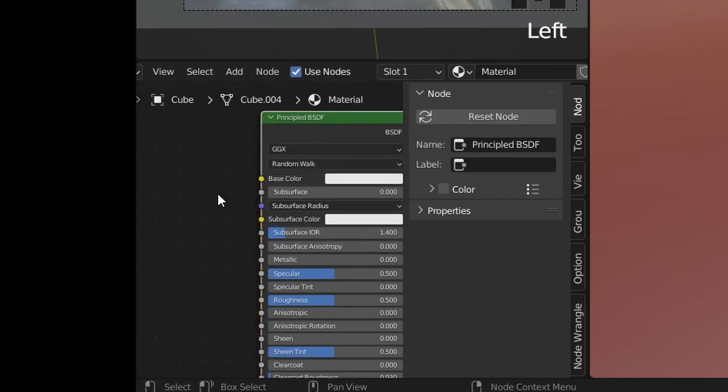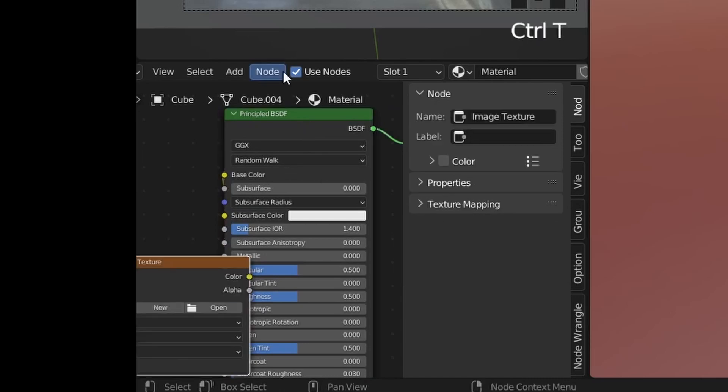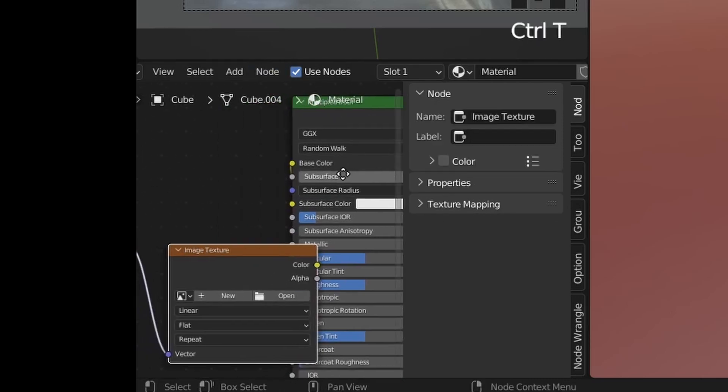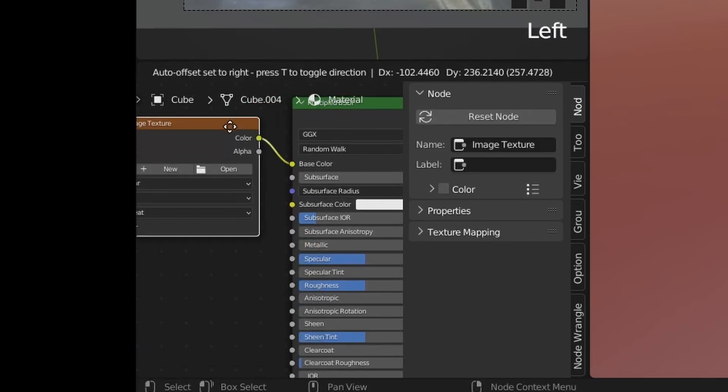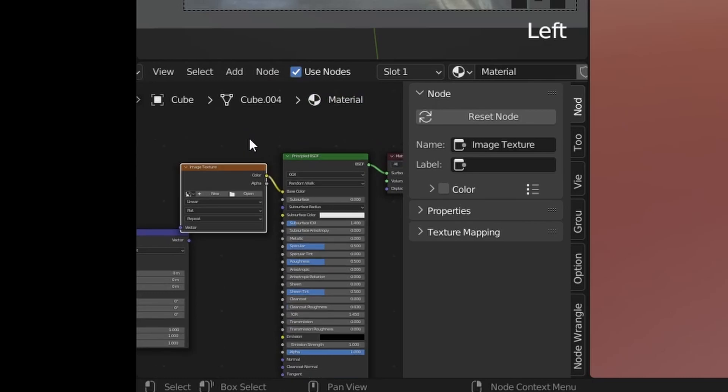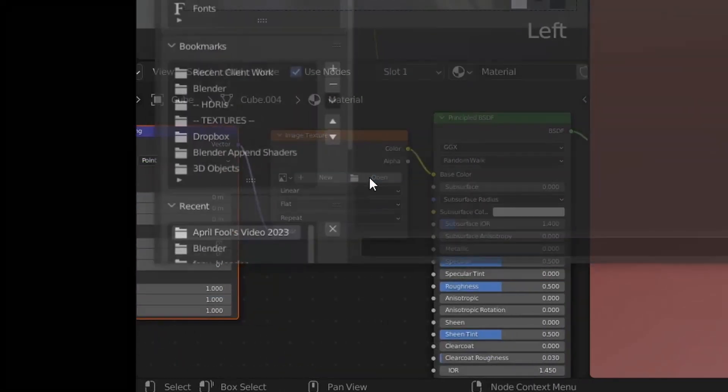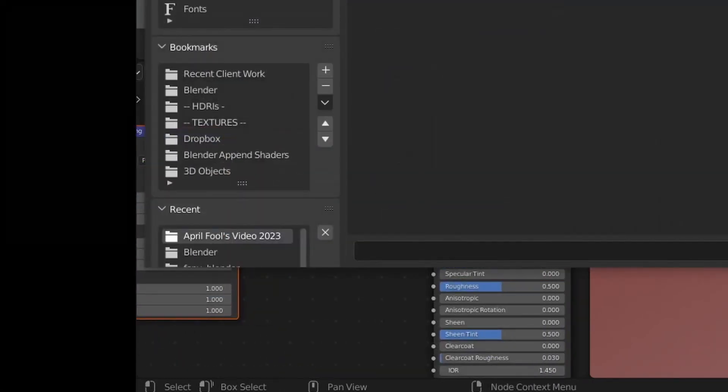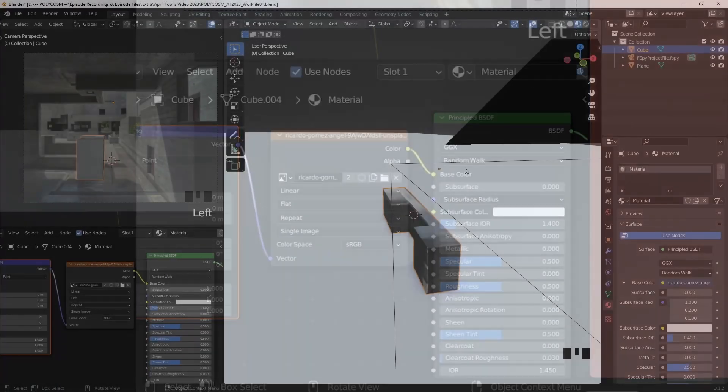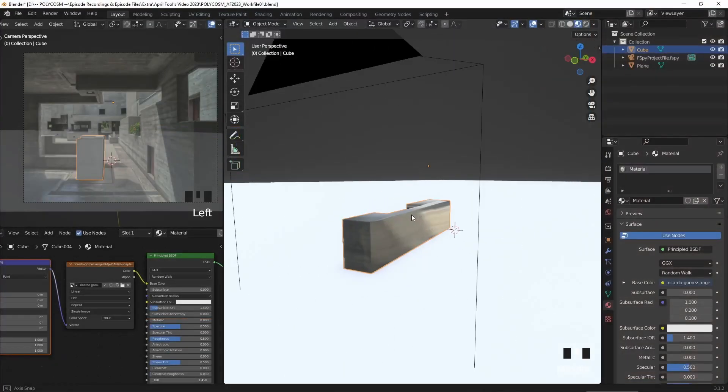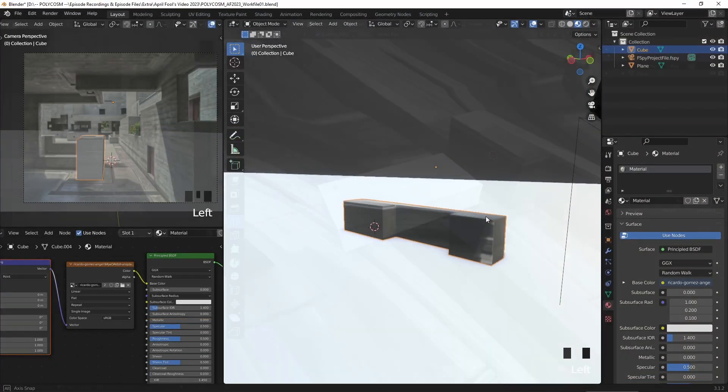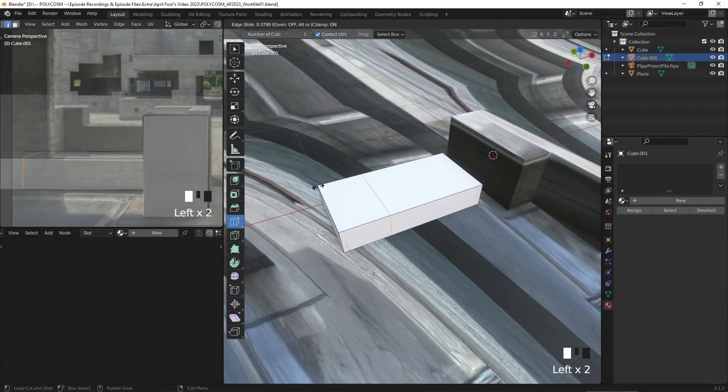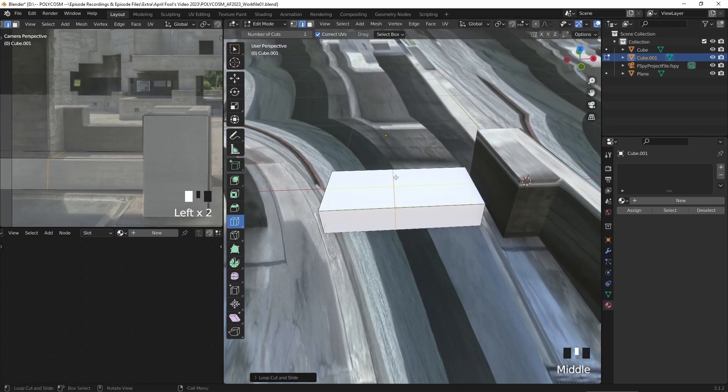If you select the principled BSDF and hit ctrl T, just make sure that the node wrangler is installed in the add-ons panel. You'll get a little shortcut to easily add in images to the base color slot. That looks a lot better. I'll continue repeating this process, so I'll just let the video play out for a bit.